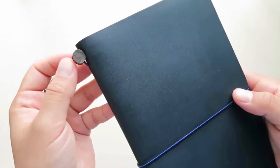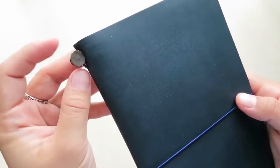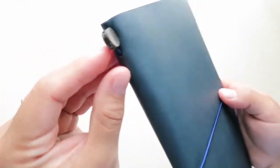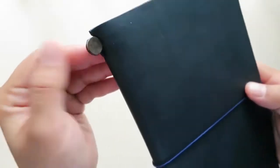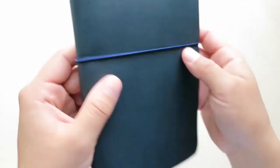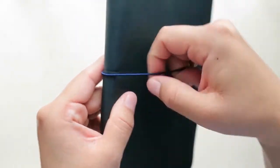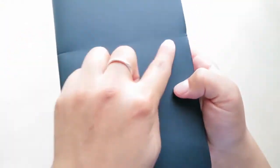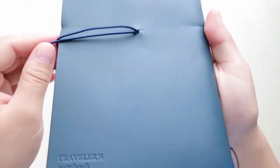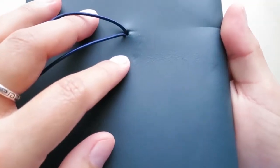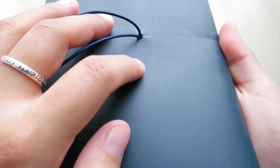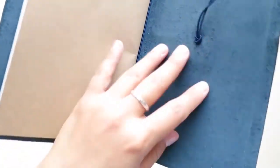It says Traveler's Notebook Made in Thailand. Very nice. It has the little thing here that all Midori Traveler's Notebooks have. I'm not sure what you call that. Let's open this up. It has a little bit of the marks from the band around it, a little bit of dents right there, but that's okay.